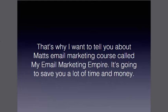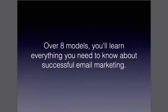That's why I'm going to tell you about Matt's email marketing course. This course is called My Email Marketing Empire, and it's going to save you a lot of time and money. Trust me, it really will. Over eight modules, you'll learn everything you need to know about being a successful email marketer. And this course actually is really easy to process.